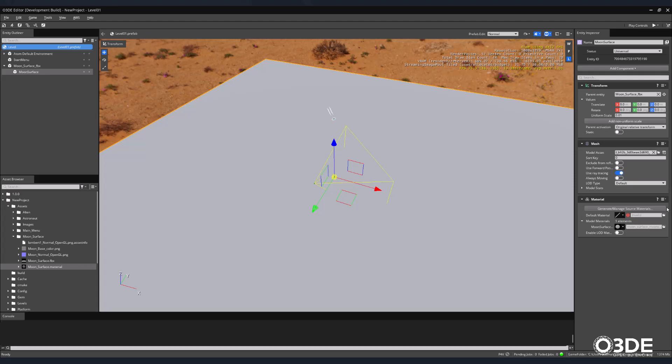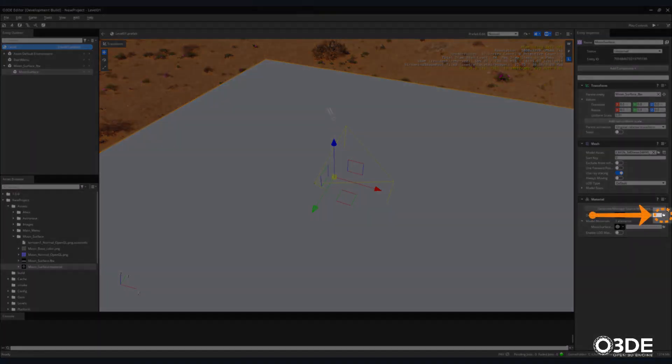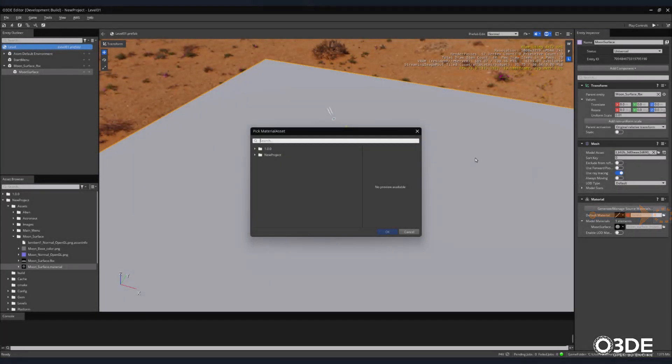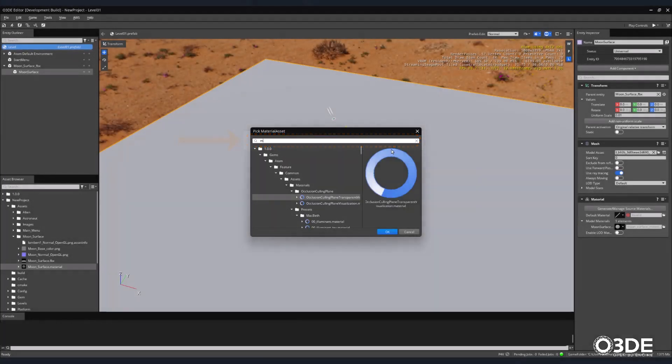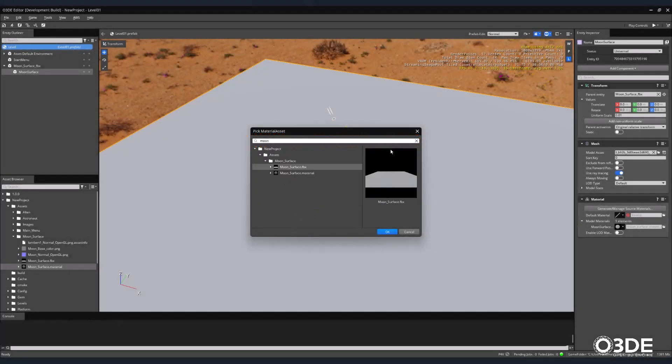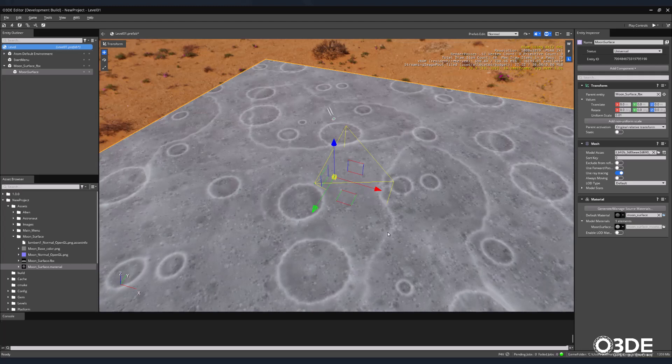On the right-hand side of the screen, within its material component, locate and click on the Pick Material Asset button. This will open the Pick Material Asset window. In its search field, type moon surface. Once the moon surface material appears in the drop-down list, select it, then click the OK button. The material will now appear on our moon surface object in our scene.